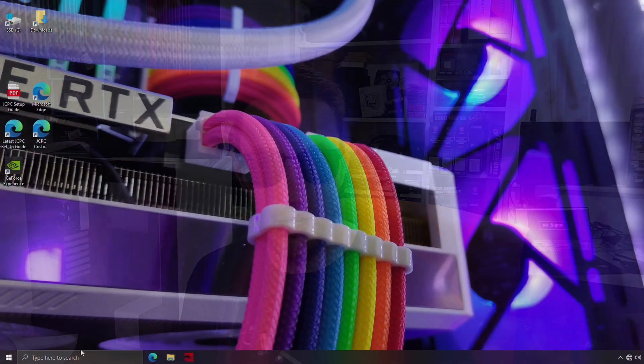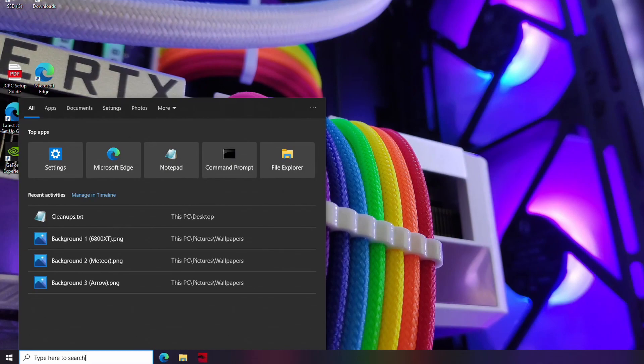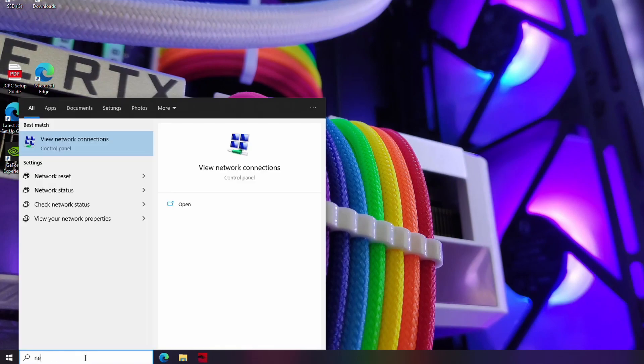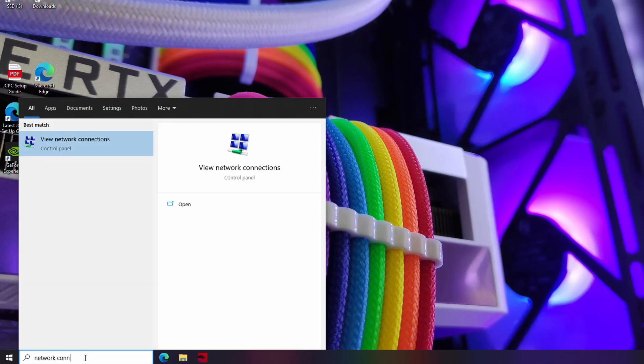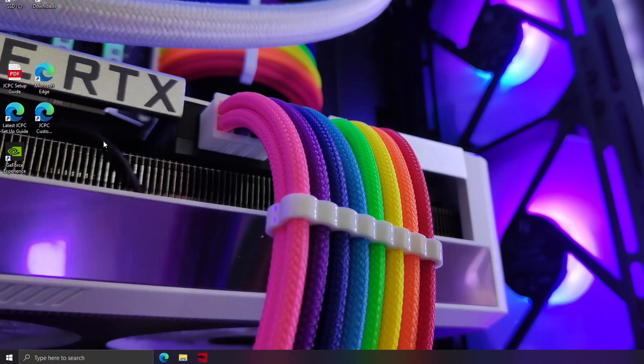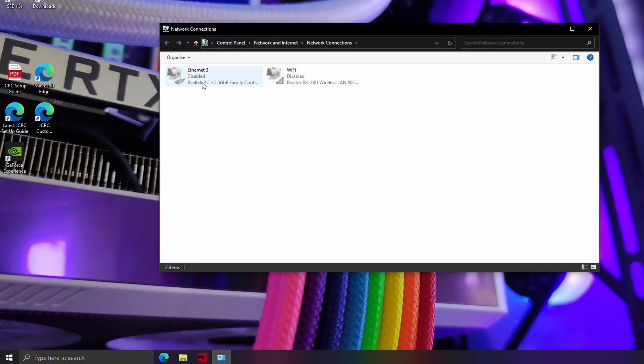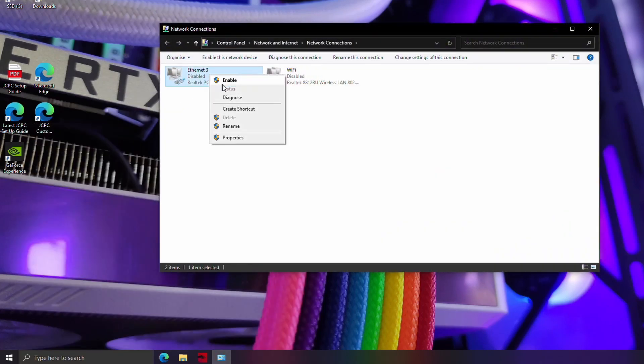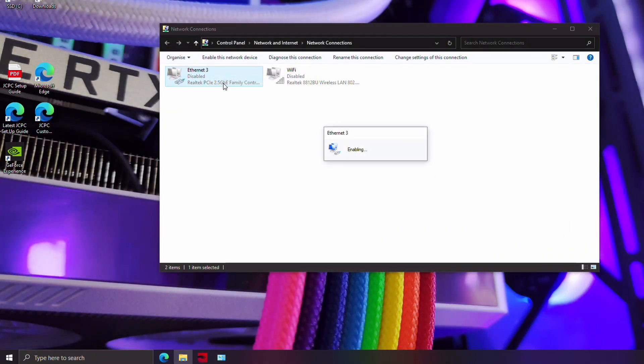Now, once your PC has restarted, you're going to need to turn your network devices back on, otherwise you're not going to be able to get back on the internet. So just go back, type in network connections, and then click on the link there, and then just right click on each device and enable it again so that you can get back online.